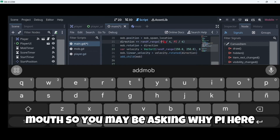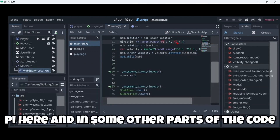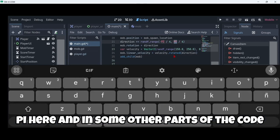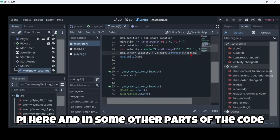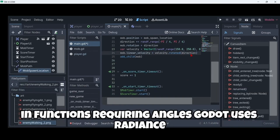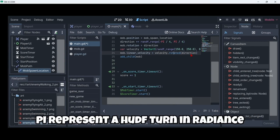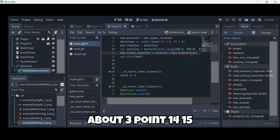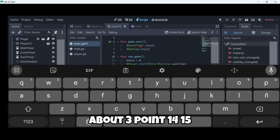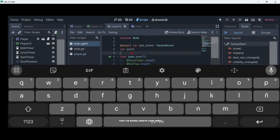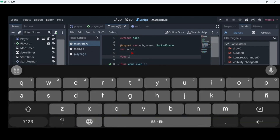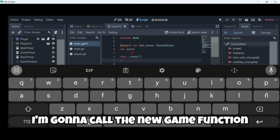You may be asking why PI is used here and in some other parts of the code — in functions requiring angles we use radians, not degrees. PI represents a half turn in radians, about 3.1415. Now in our _ready function I'm going to call the new_game function.